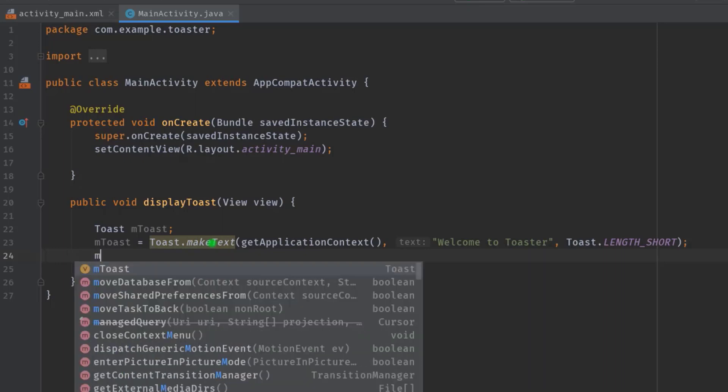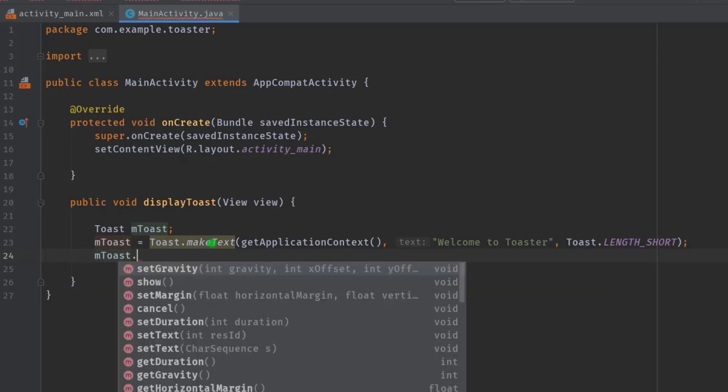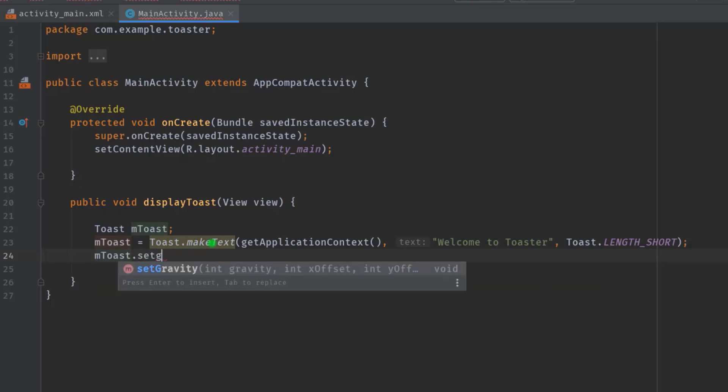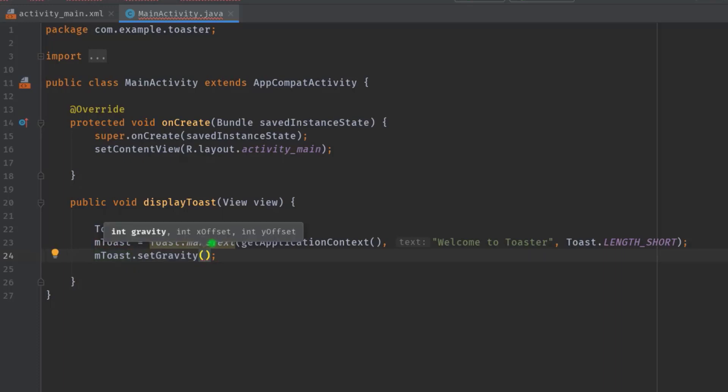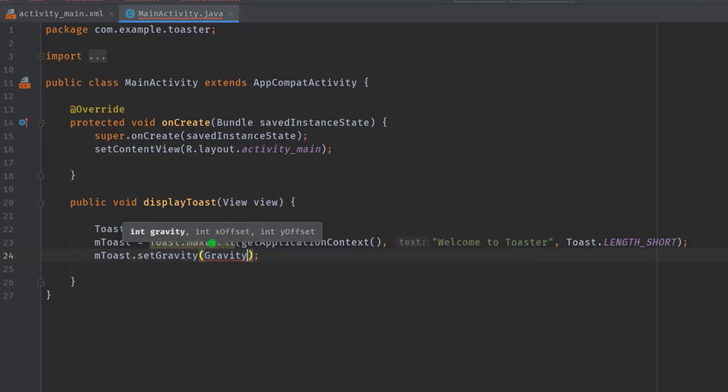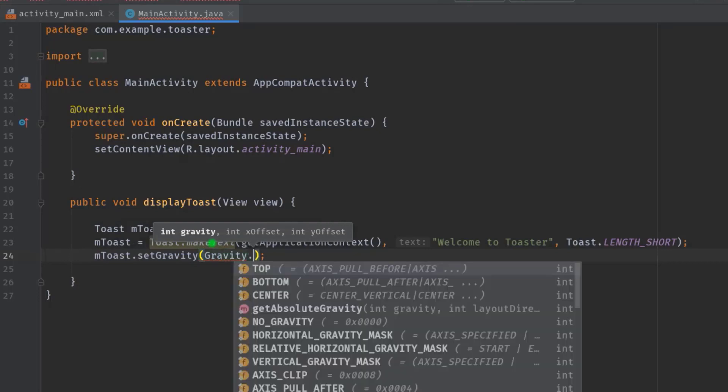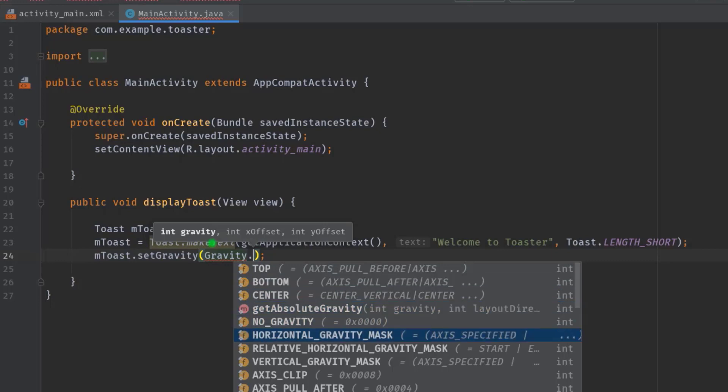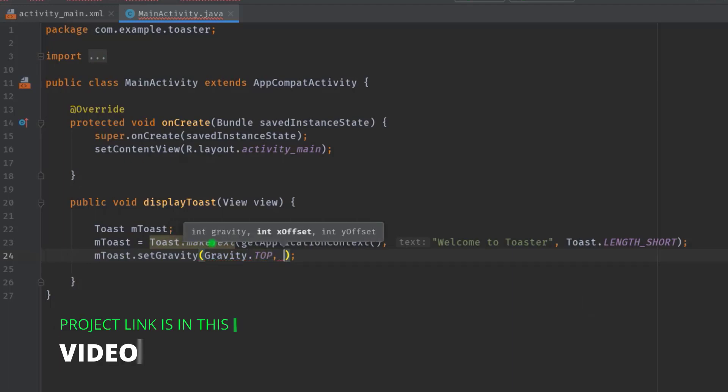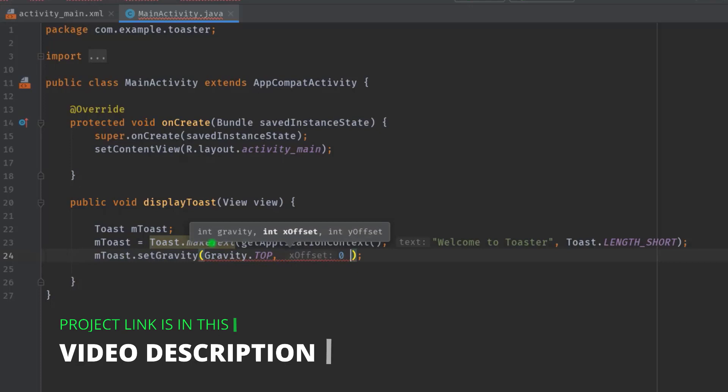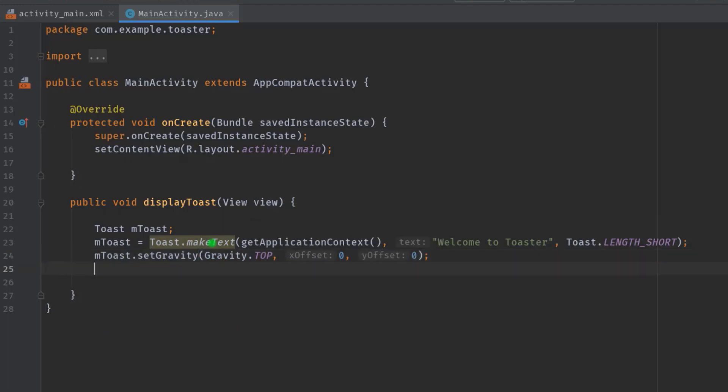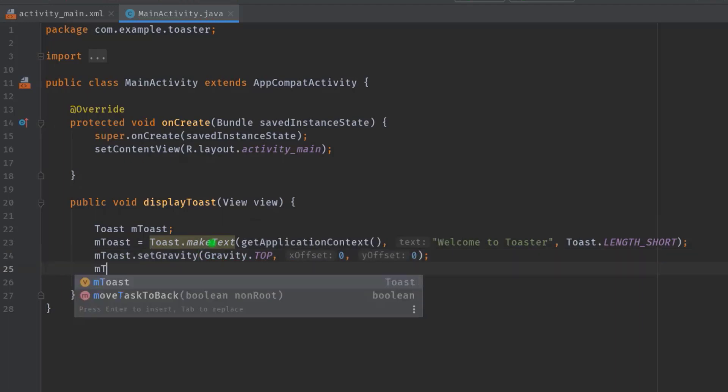In such case we can call mToast.setGravity, then Gravity.top. You can see all the available constant fields which we can use according to our needs. For now I will select the top constant. Then we also have to pass two more arguments for x-axis and y-axis. I'm going to pass zero for x-axis and zero again for y-axis.